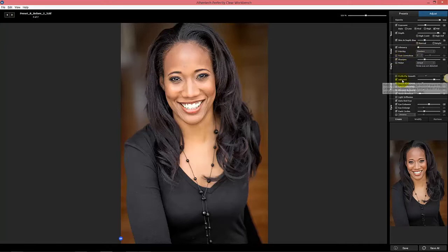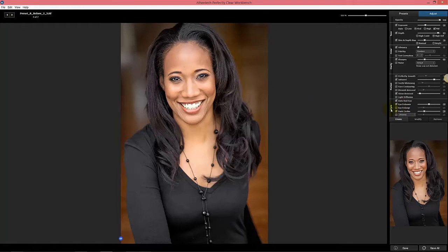We apply infrared removal, which means we're removing red from the skin tones. We also do a little bit of shine removal, red-eye, and enhanced dark circles — which means you're going to see the eyes pop a lot more, and we remove red-eye.